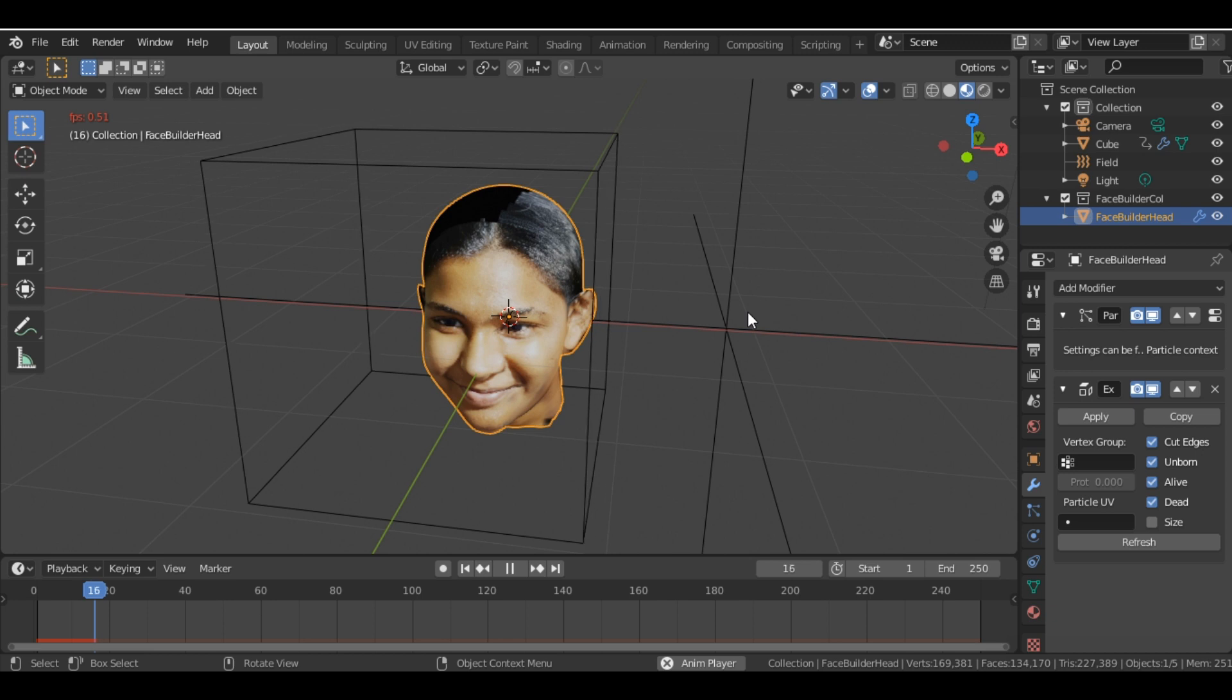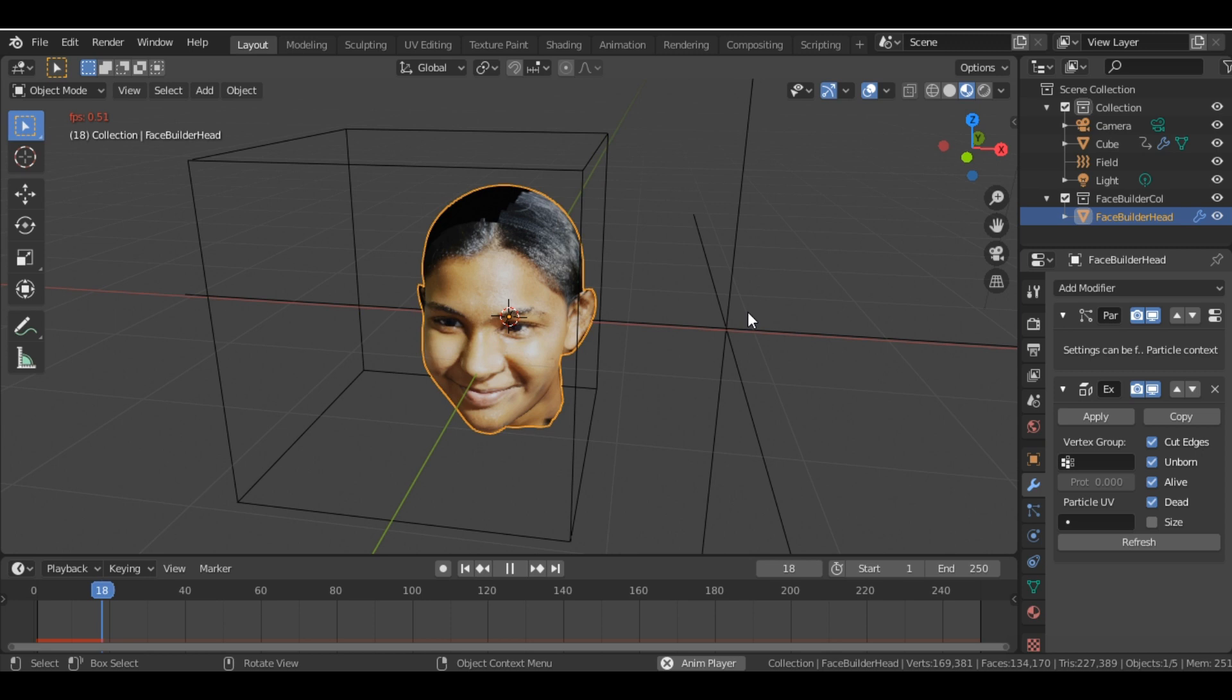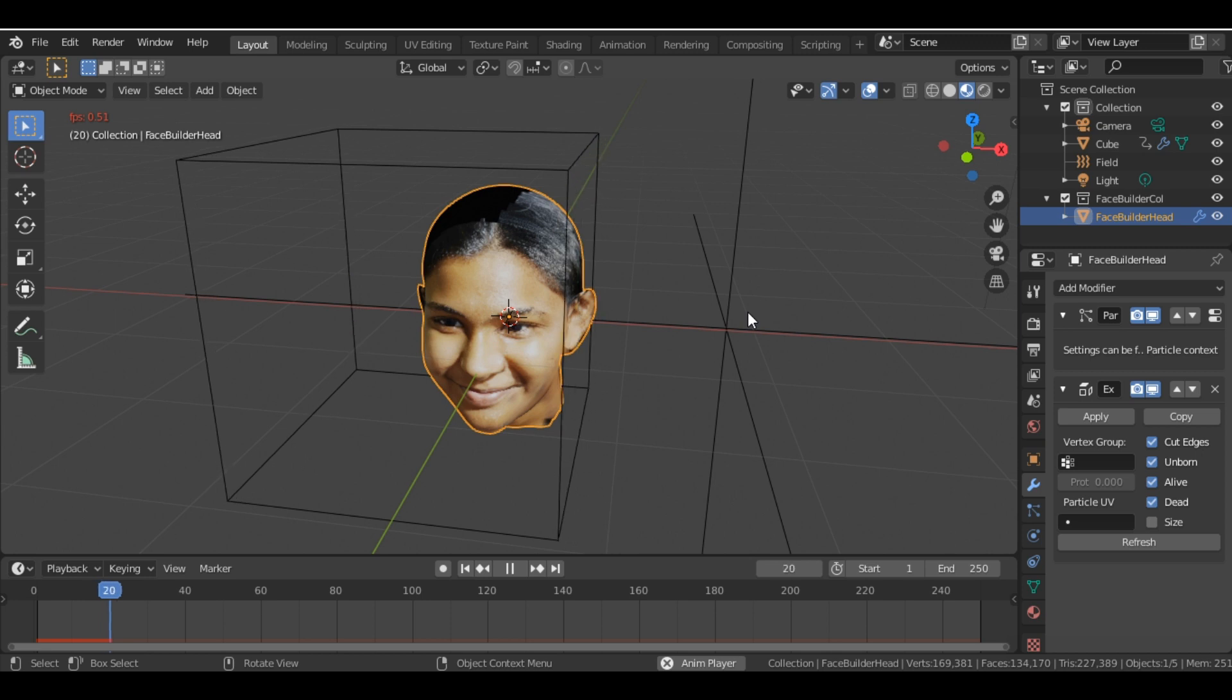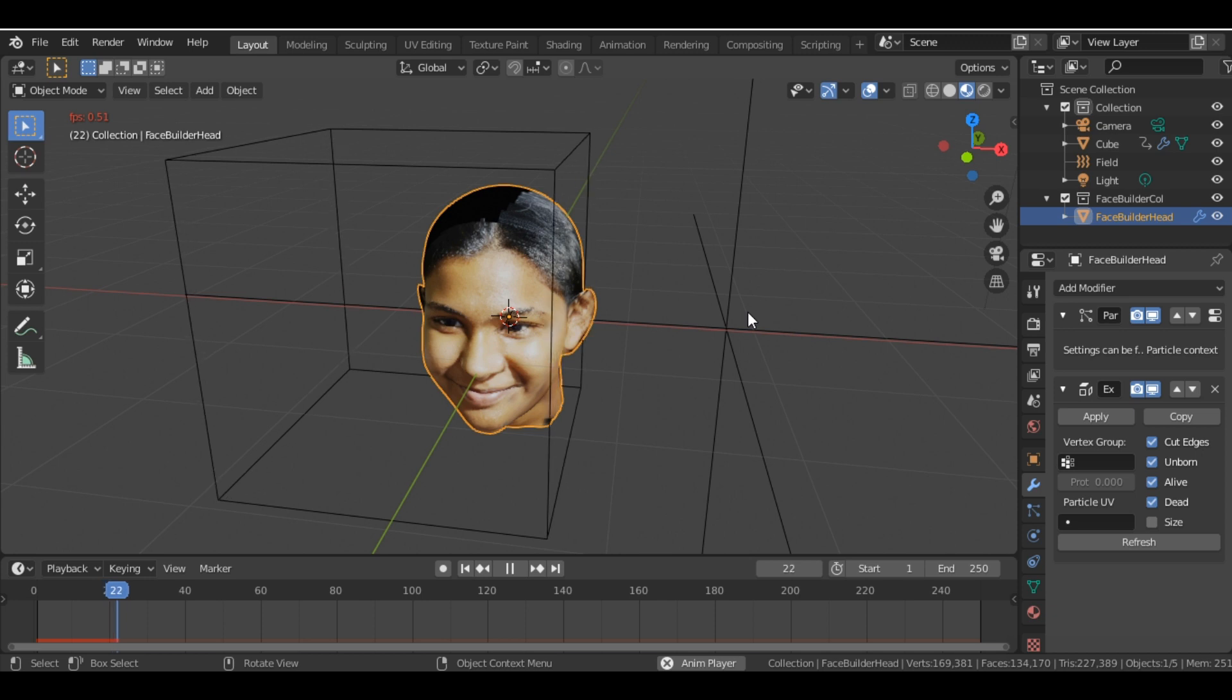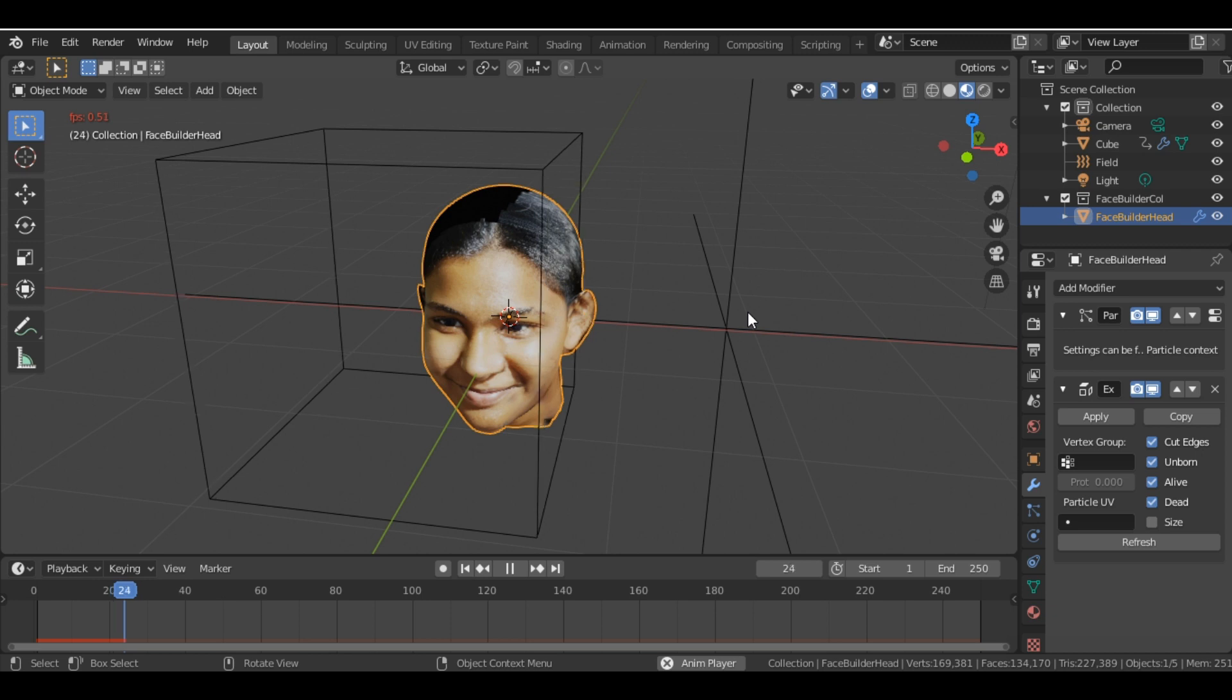But yeah, you can also add a subdivision modifier to get a detailed look. So I'll suggest you to add a subdivision modifier as well. Now you can see as the cube passes the face.